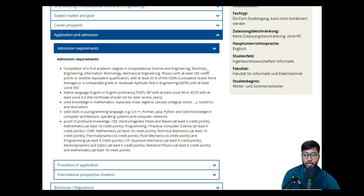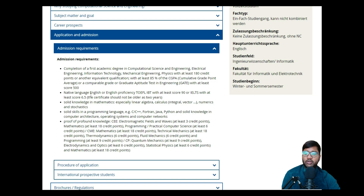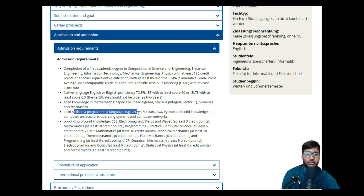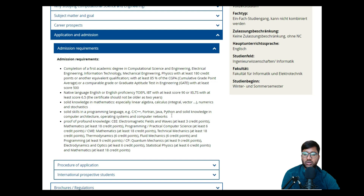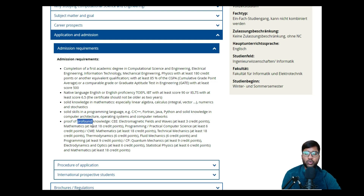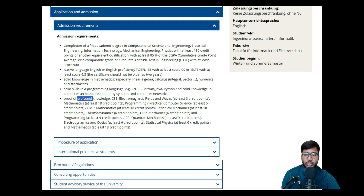People who have done a three-year degree are also eligible. You need a good grade of 2.3 or below. If you are not a native English speaker, you need an IELTS score of 6.5, not older than two years. You also need solid skills in a programming language — C, C++, Java, Python, or any one of these. And you need solid knowledge in mathematics, which will be covered in any engineering degree.